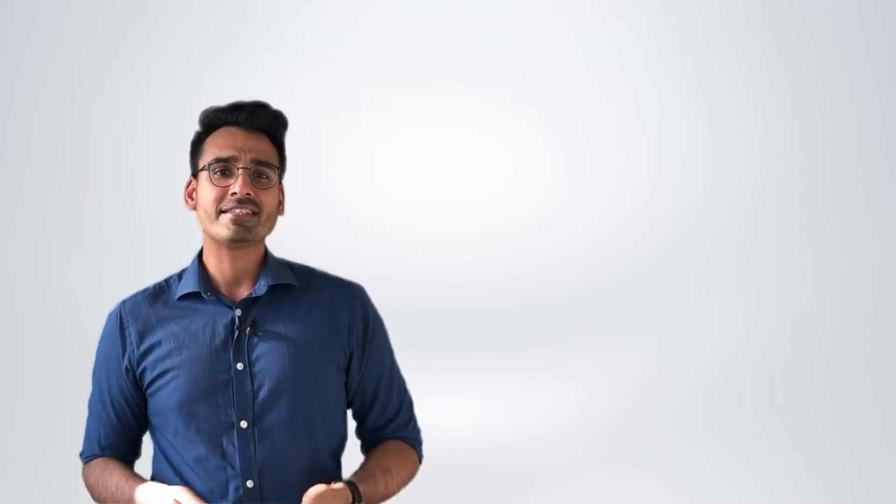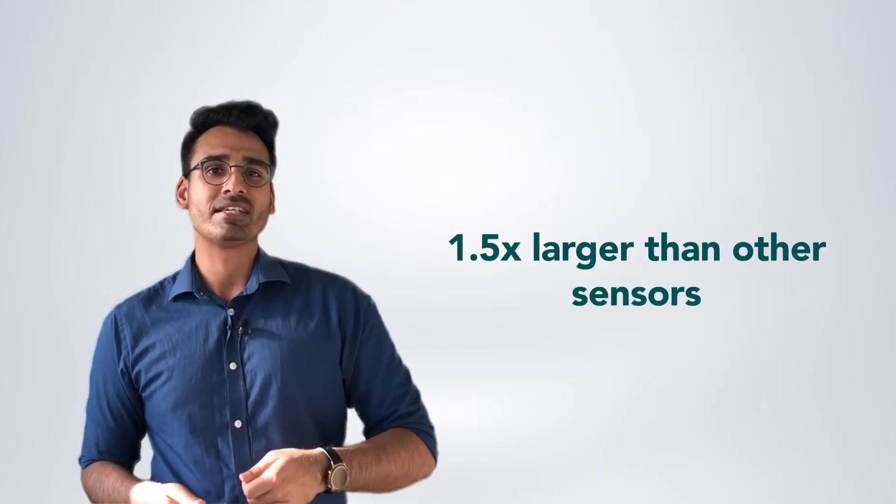The P3 is equipped with a medium format Phase One IXM camera and a sensor that is 1.5 times larger than other cameras and it can capture a lot more details in every frame.